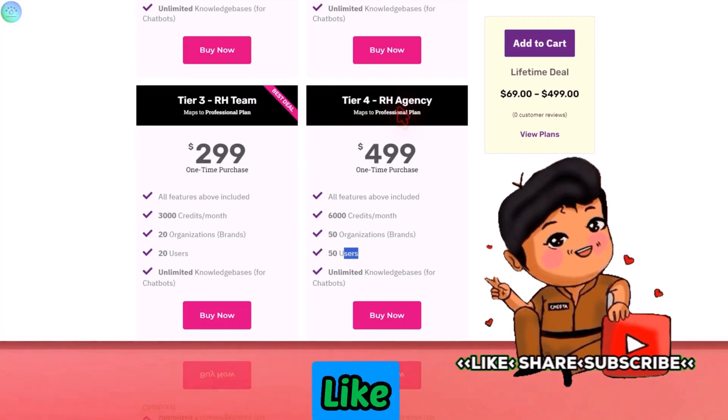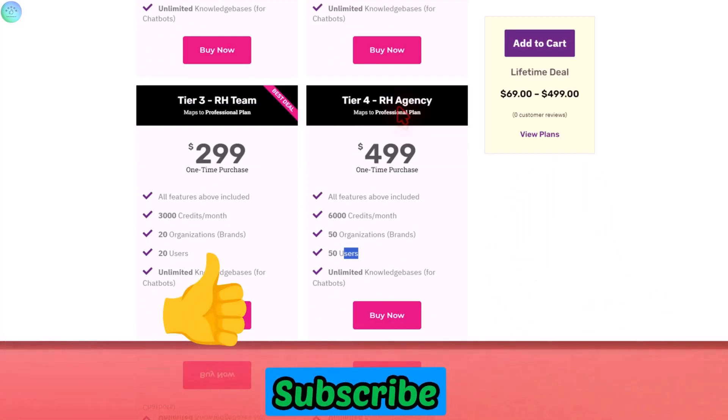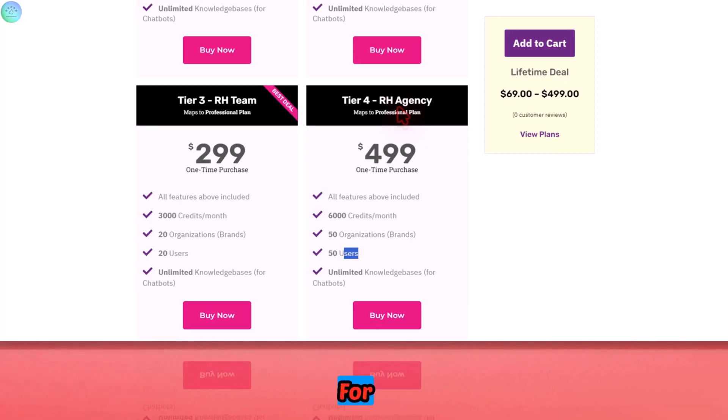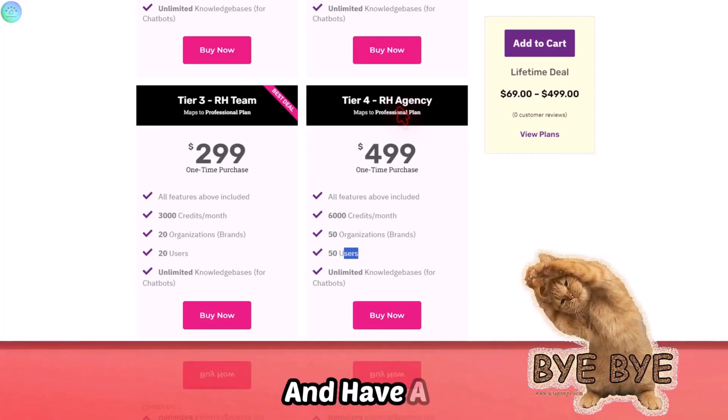I would suggest you get the one that's according to your need. I hope this was helpful. If you liked it, please don't forget to like, share, and subscribe for more money-saving tips and tricks. Thank you for watching and have a great day.